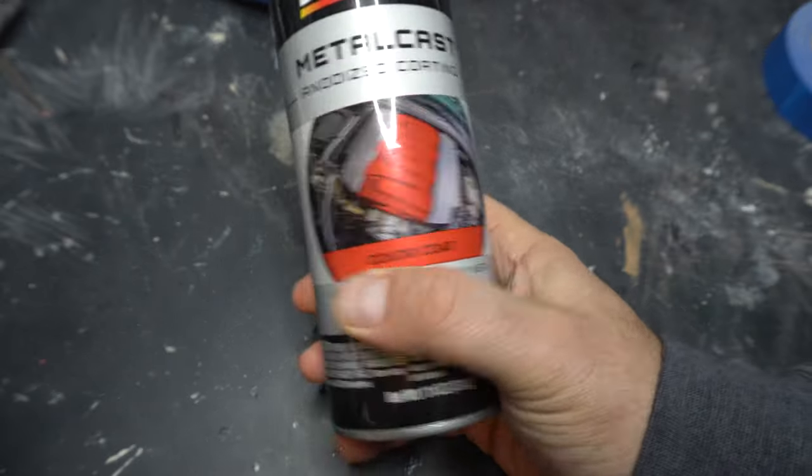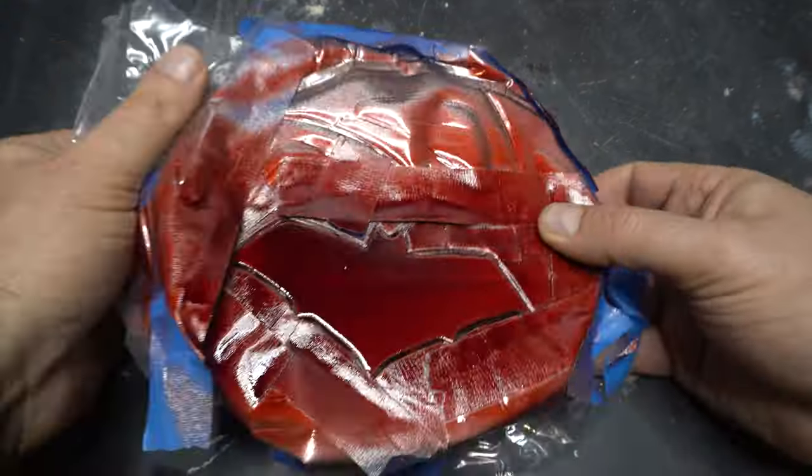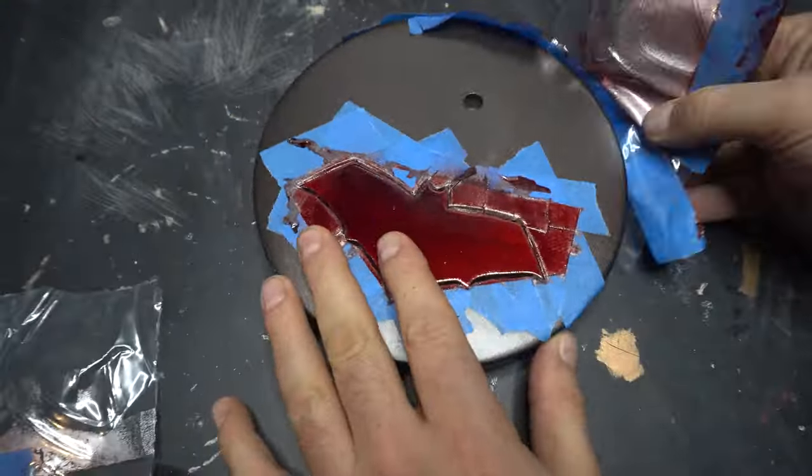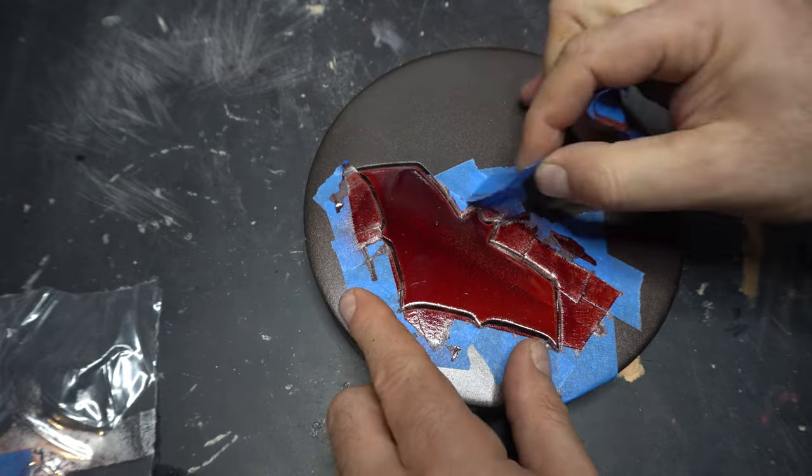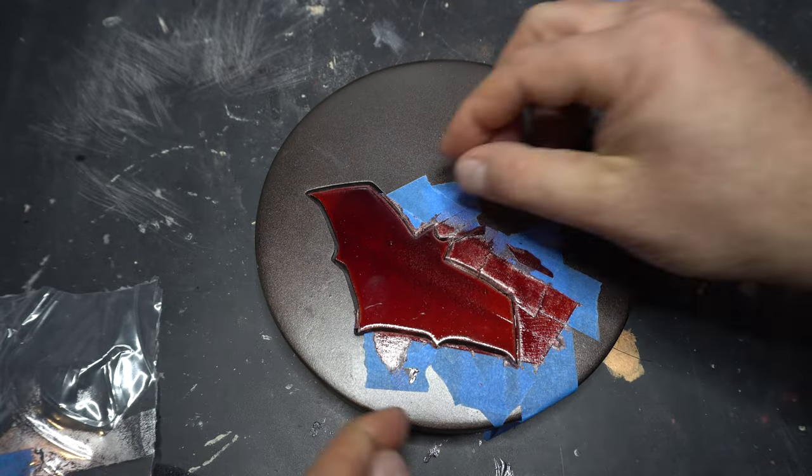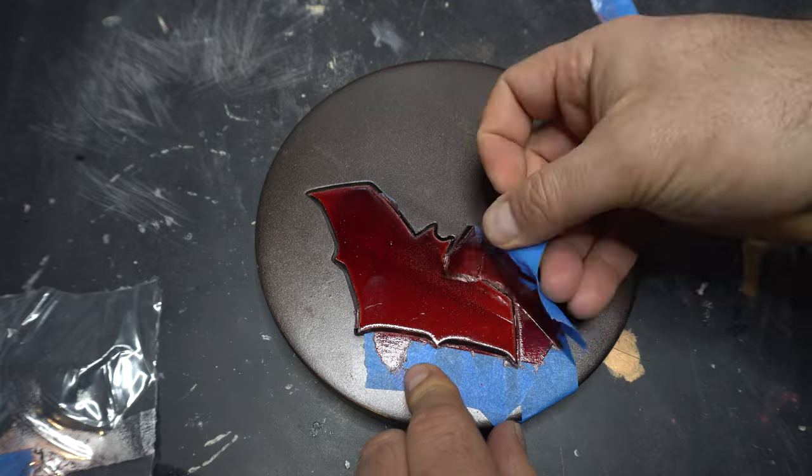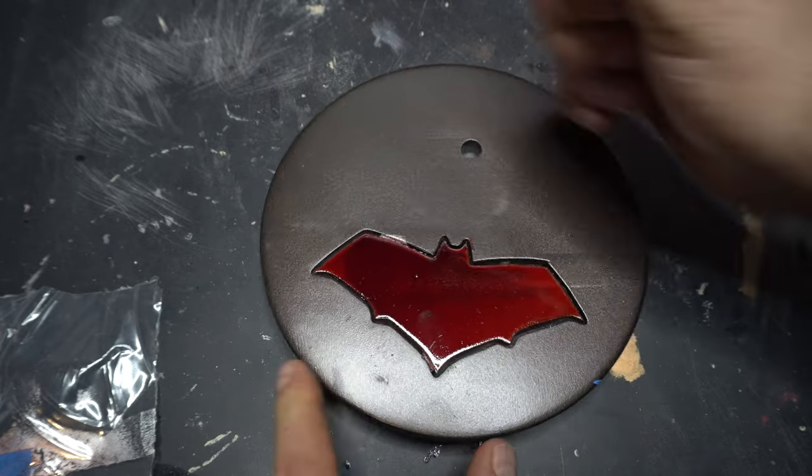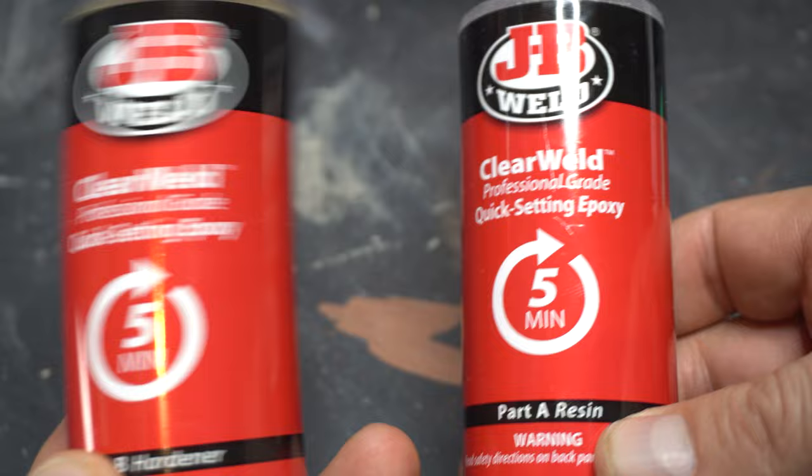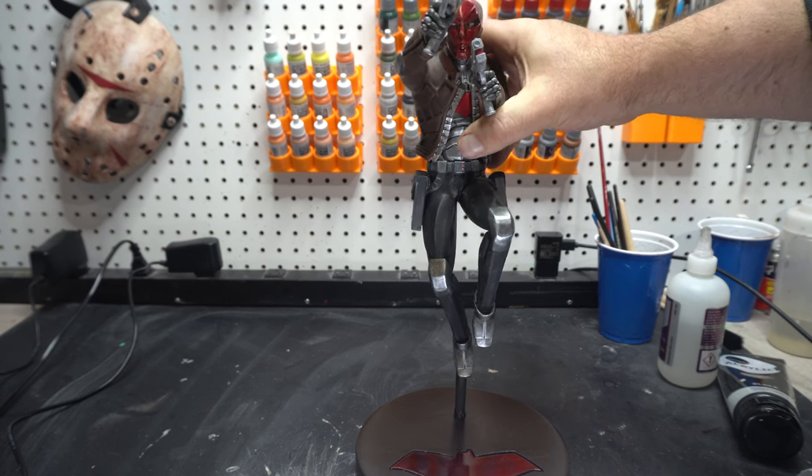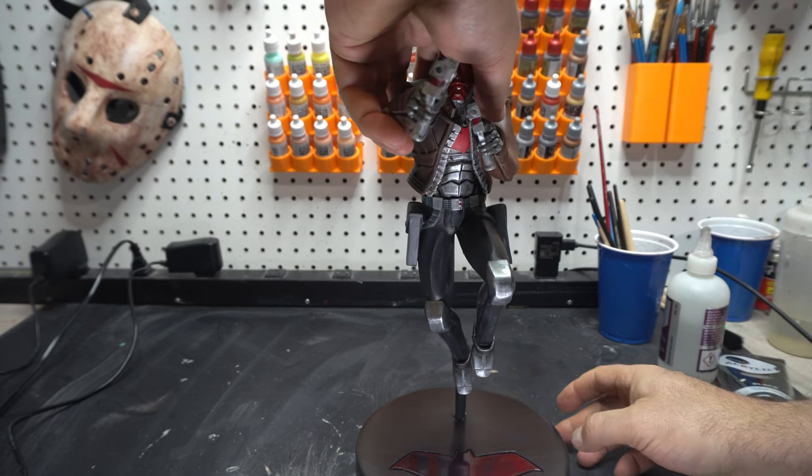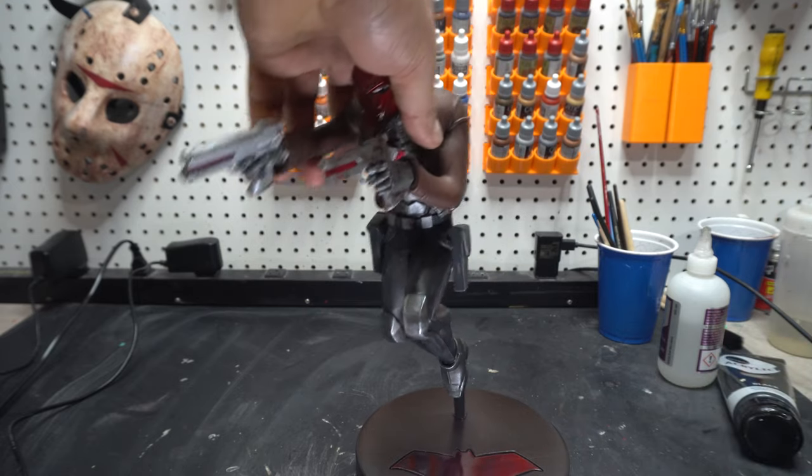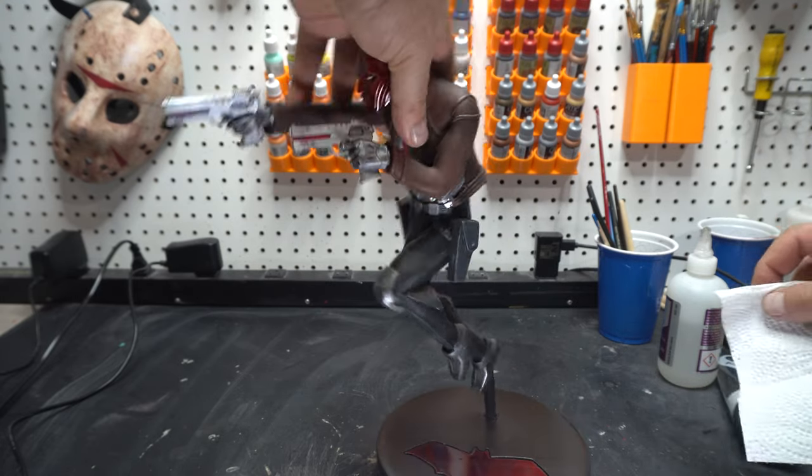We coat it with chrome first and then hit it with the Metal Cast. They make this in a number of colors. I'm curious to see what some of the other ones look like. I've only used the red. I think I might be using the blue pretty soon for a Blue Beetle build. We're just going to peel this off and then do a little bit of cleanup where I've got some tape stuck in there. I'm going to use this JB Weld, I love this stuff. It's a cheap epoxy to mount him in the base. Instead of holding for five minutes, I just grabbed the clamp.